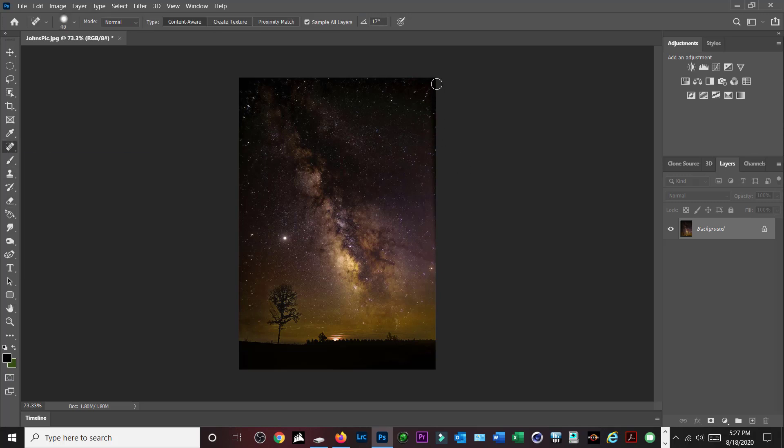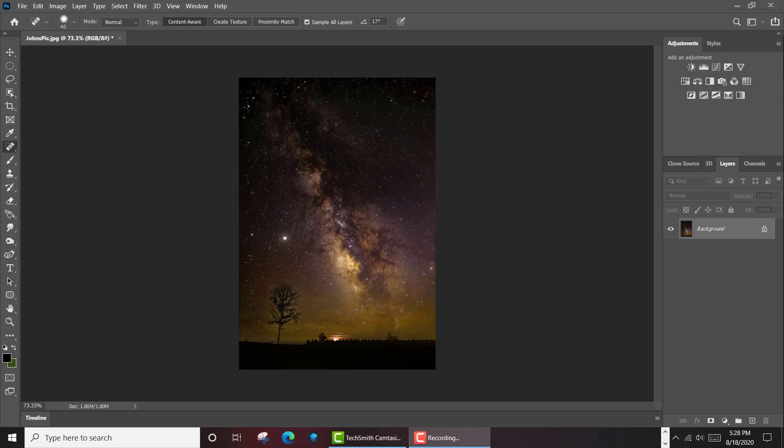And boom, that's healed. We're pretty much done with the picture. Notice how much different it looks now with that horizon in there. I'm going to go ahead and end the video. Hopefully John, if you're watching this video and you still have questions, just give me a call.